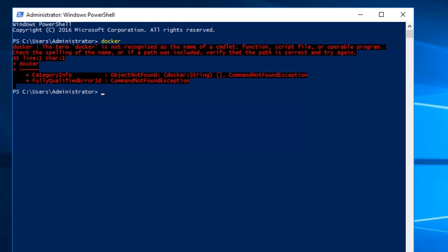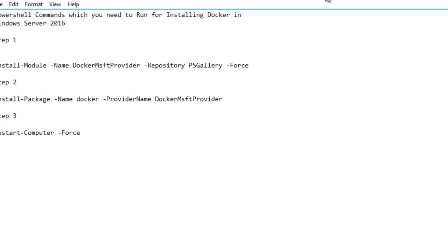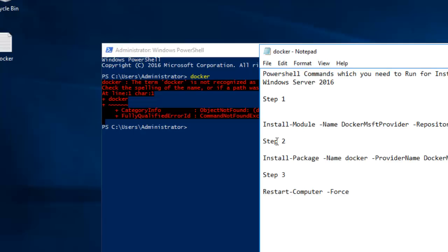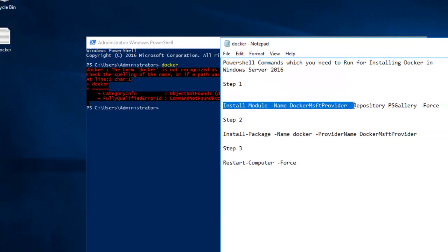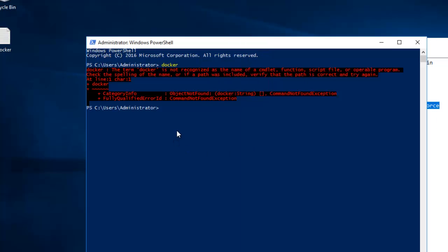What you need to do next is run some commands. I've created a small text file with these. The first command is: Install-Module with the name DockerMsftProvider, Repository PSGallery, Force. I'll paste this command and hit Enter to install this particular module.